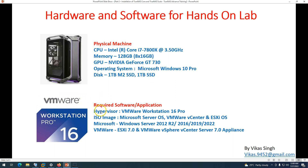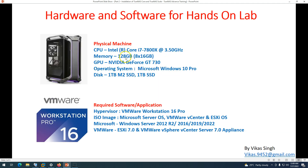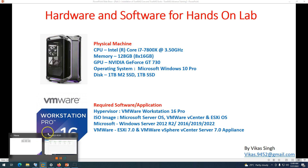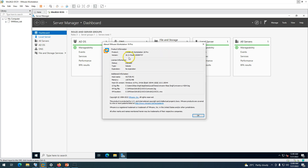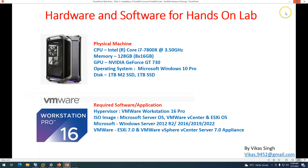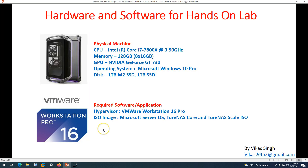For software requirements, since both TrueNAS operating systems are going to run in a virtual machine, you need a hypervisor. I'm using VMware Workstation 16 Pro — specifically version 16.2. You also need a Microsoft operating system image and a few other things.